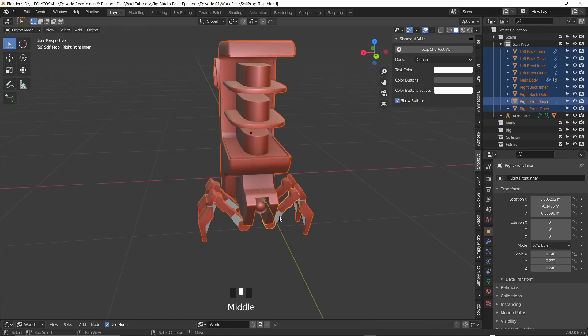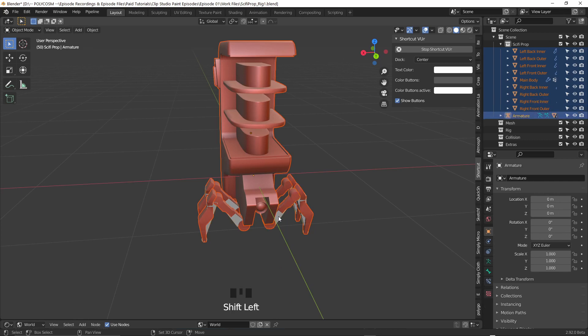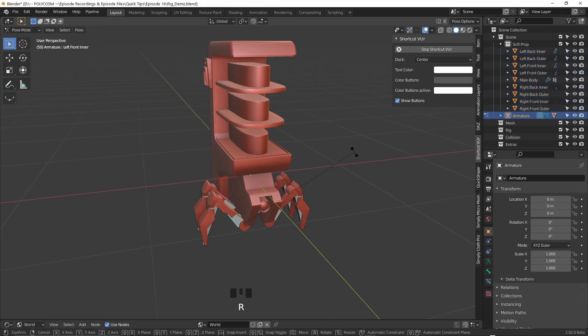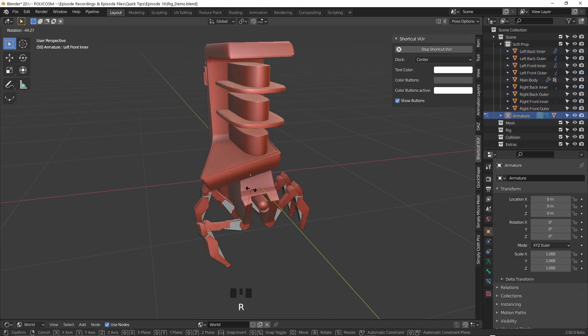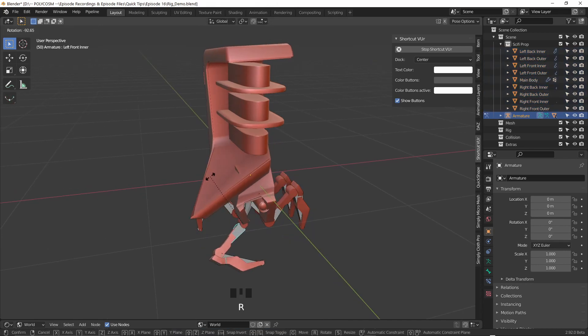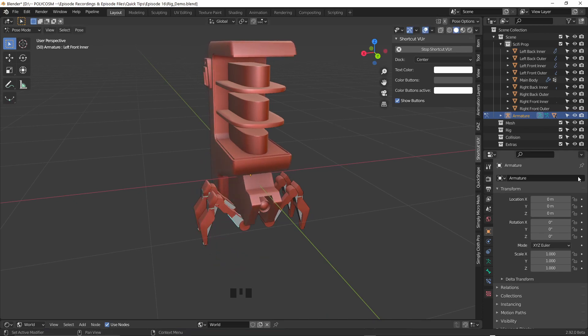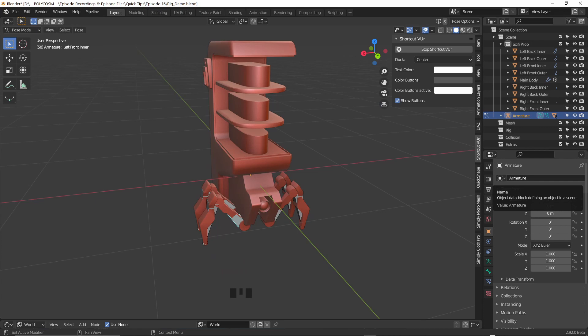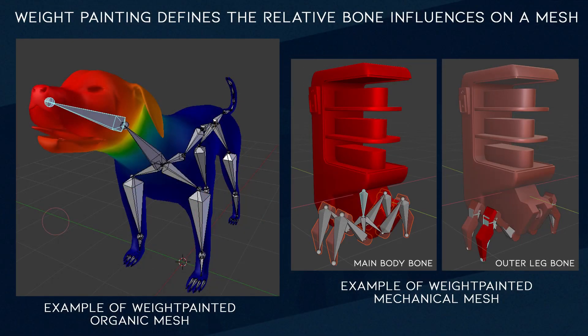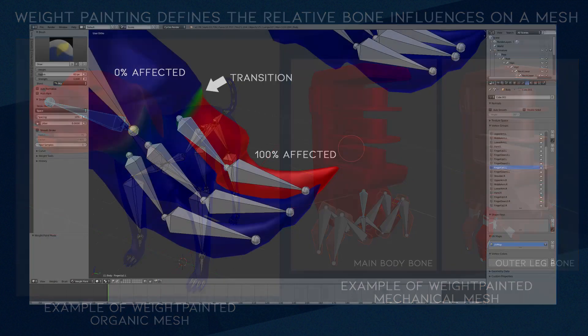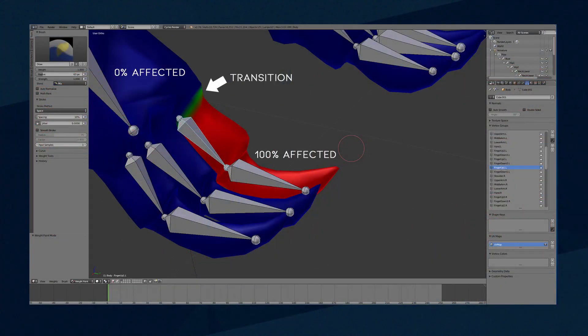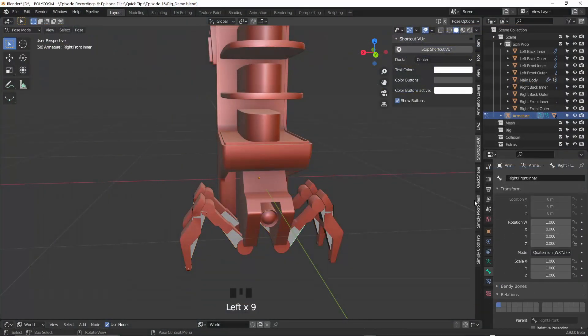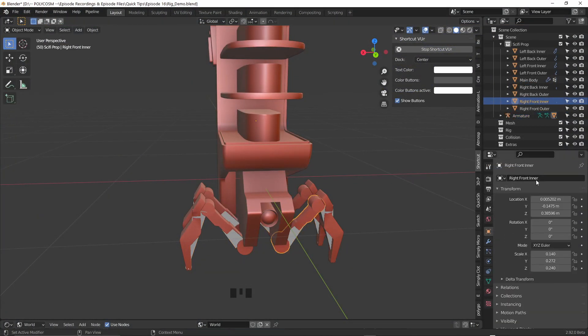Select your mesh or several meshes if you have them. Shift select your rig and hit Ctrl P followed by with automatic weights. Back in pose mode you'll notice some really funky behavior. This is because when assigning automatic weights the weights are distributed automatically and evenly. Basically this works really well for organic models but not so much mechanical models like this one. We don't want smooth transitions, we want the bones to either be a hundred percent affected or zero percent affected.